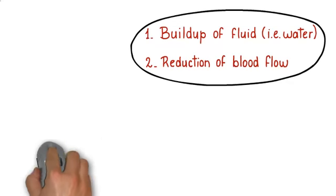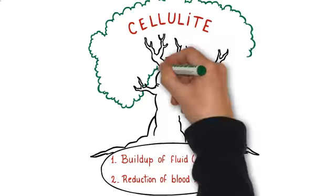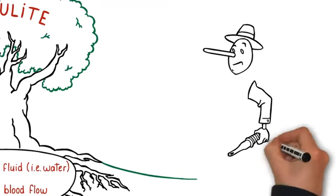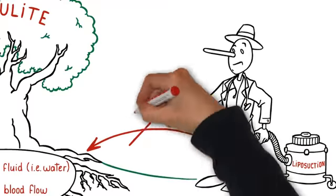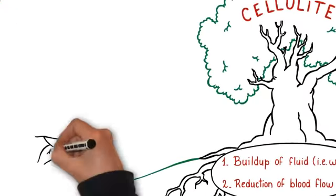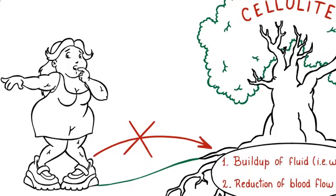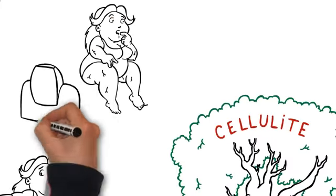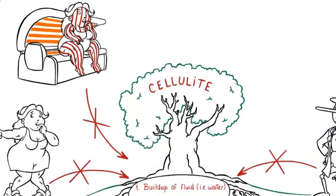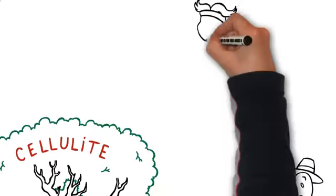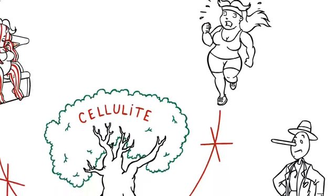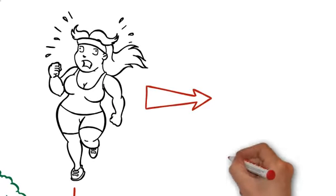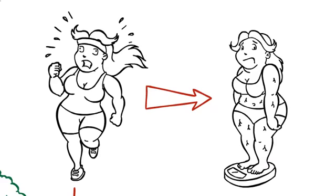Most all other cellulite reduction methods treat this symptom, but not the root cause. Liposuction, for instance, just removes fat. It doesn't significantly alter the flow of blood and water to those areas. Special walking shoes also have no effect on the underlying problem of water retention and blood flow. And tanning beds obviously just change the outside color of your skin, which doesn't affect the honeycomb-like bands in the slightest. Even exercising doesn't address the root problem. It simply reduces the amount of fat between the honeycomb-like bands, giving you smaller cellulite dimples. So stop exercising, and you better believe it will come right back.